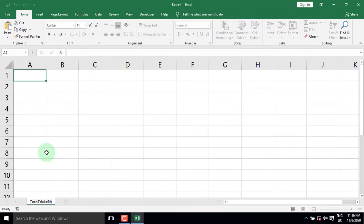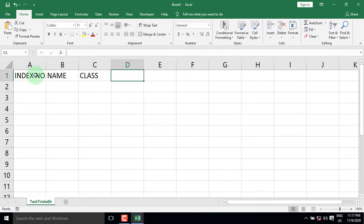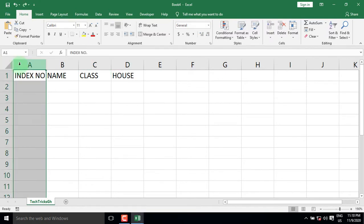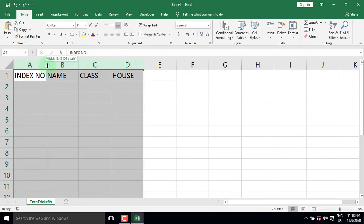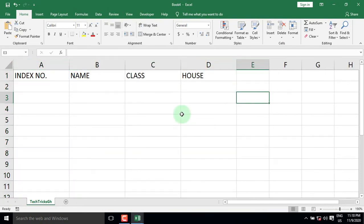Let's populate the headers for the data by entering the index number, name, class, and the house they belong to. Select the columns that contain the headers and drag the line that separates each column to expand the cells.